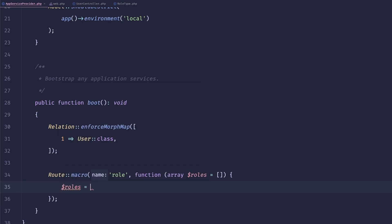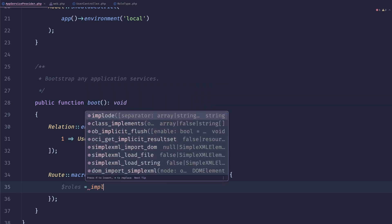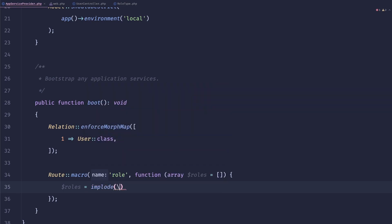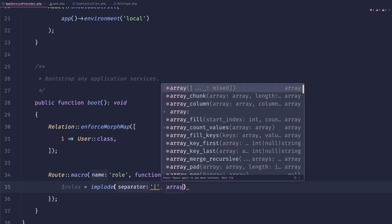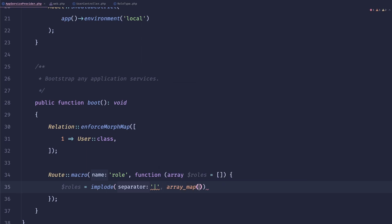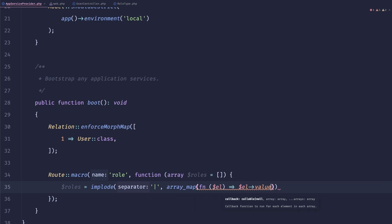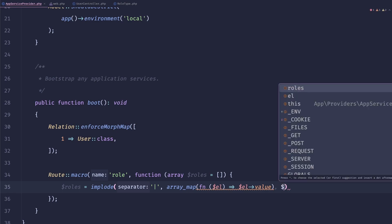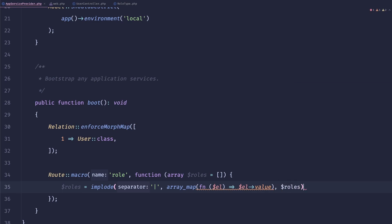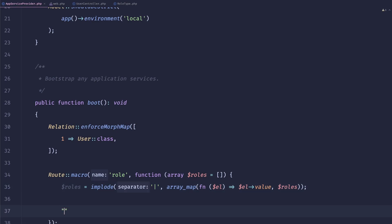pipe, and then we can do like array_map. And return element value because we'd pass enums there, and we can just pass the roles here. There's a second argument, and this will produce something like admin, team owner.